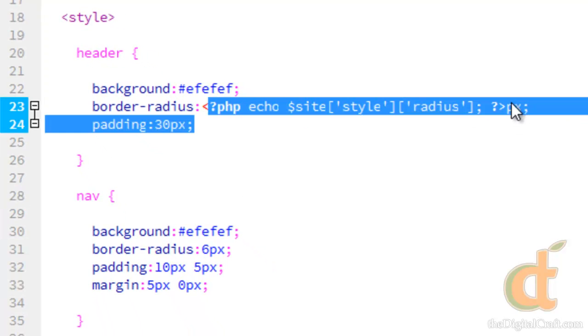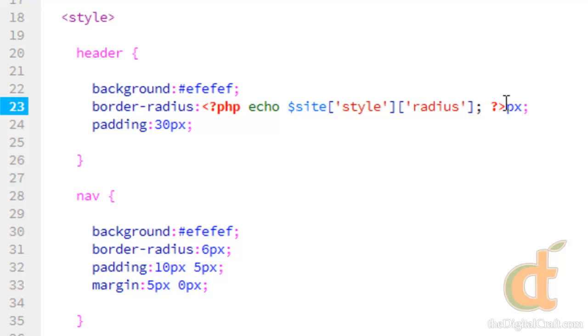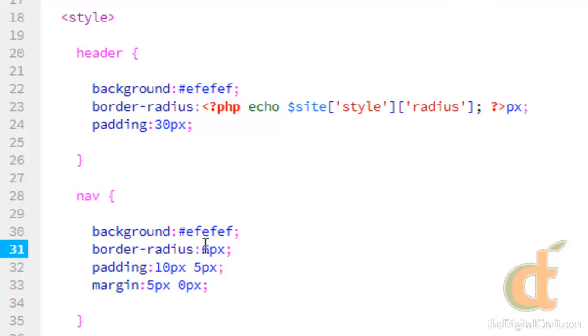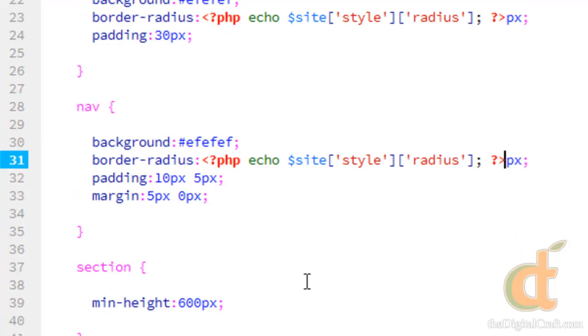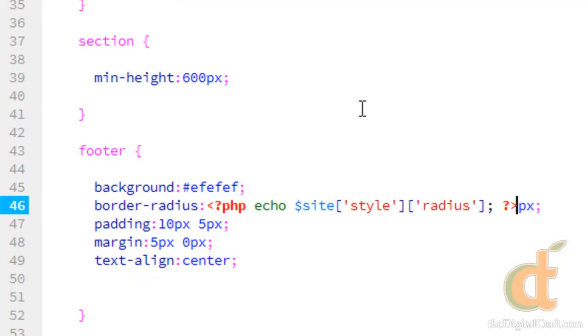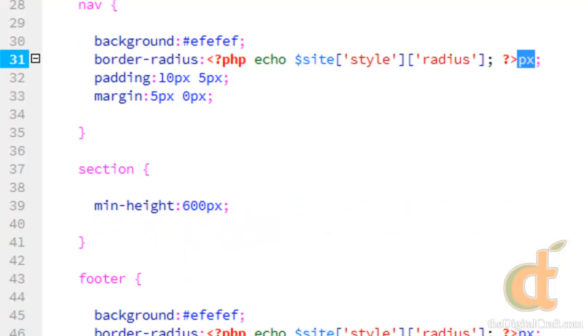So now I can copy this and place it anywhere where we're using that value. And note that I left the px in there because I did not put px in the value above.